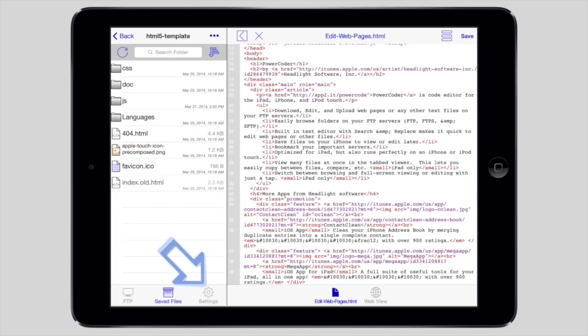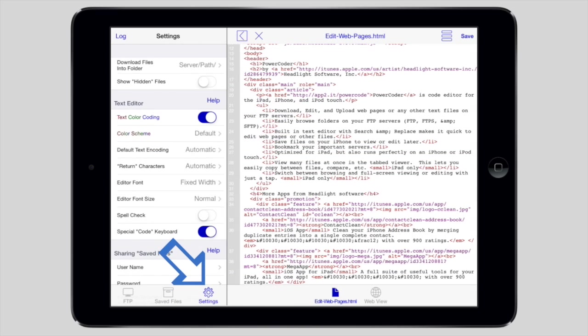On the settings page, there are lots of options to let you configure the app to work the way you want it to work.